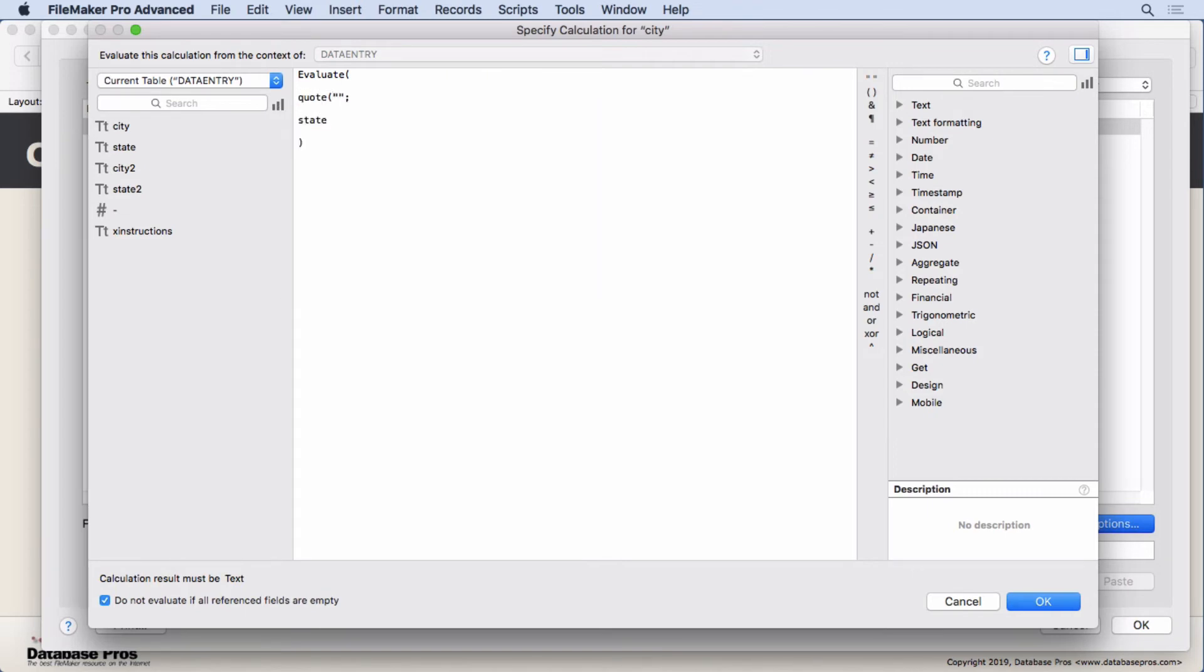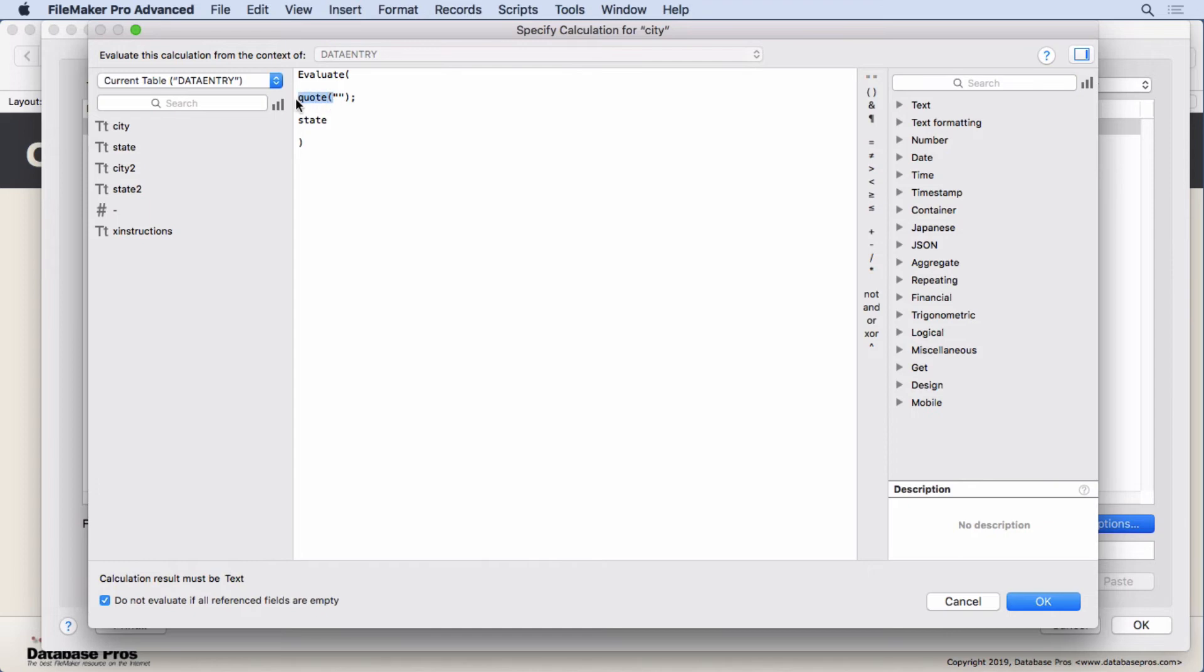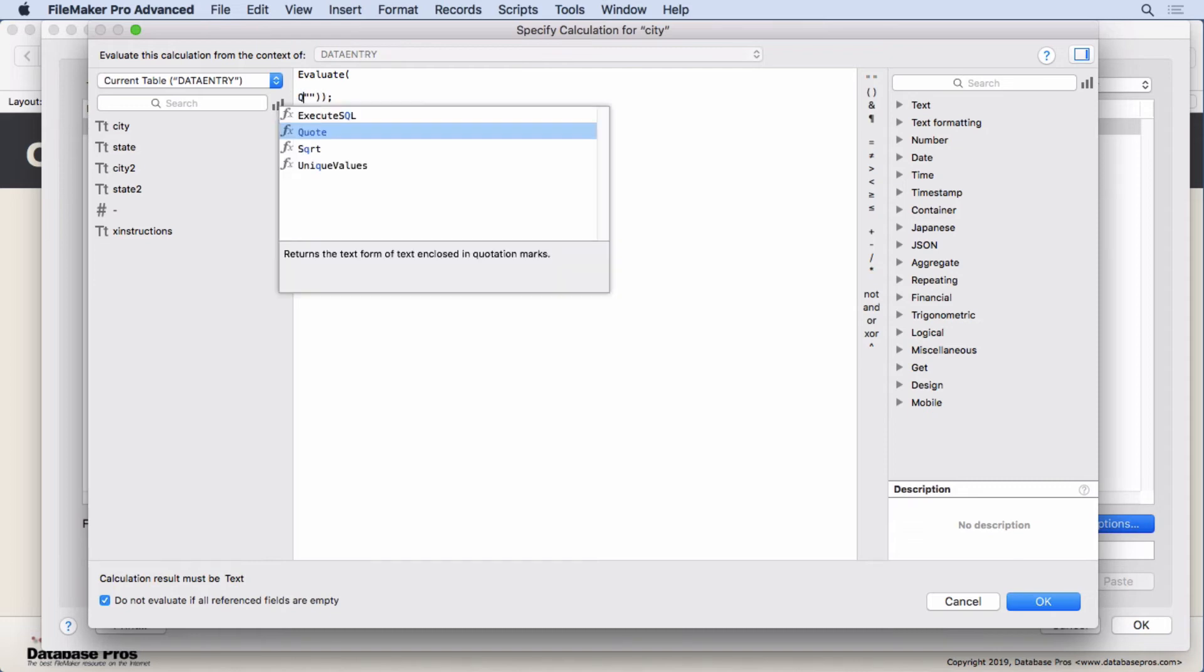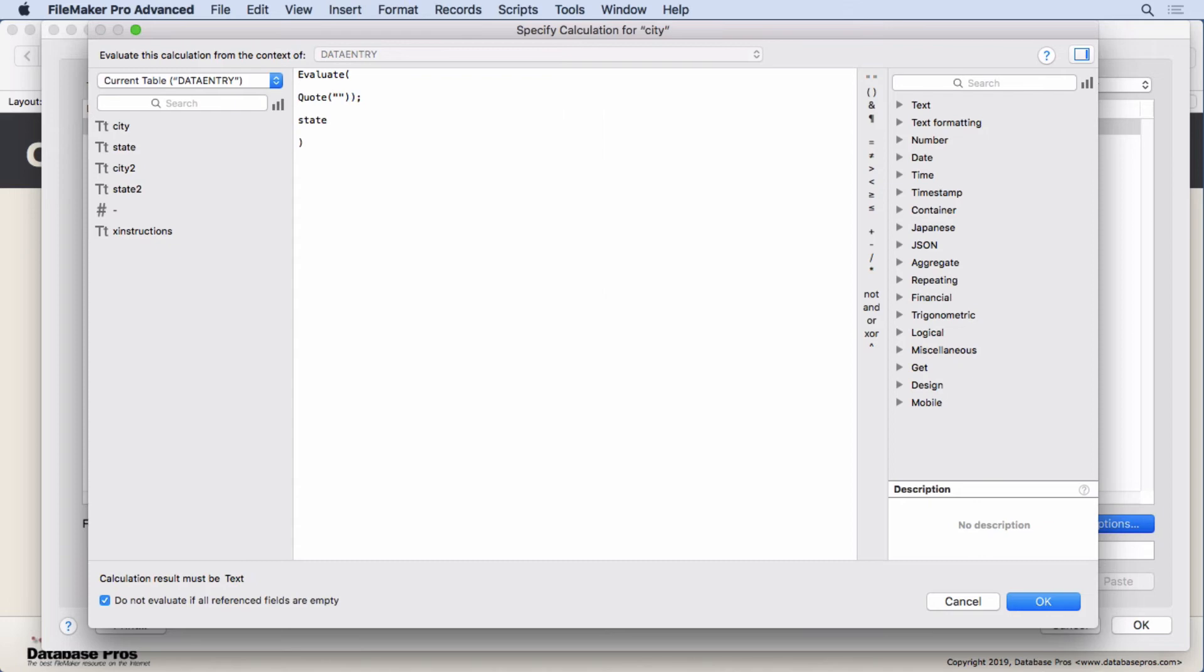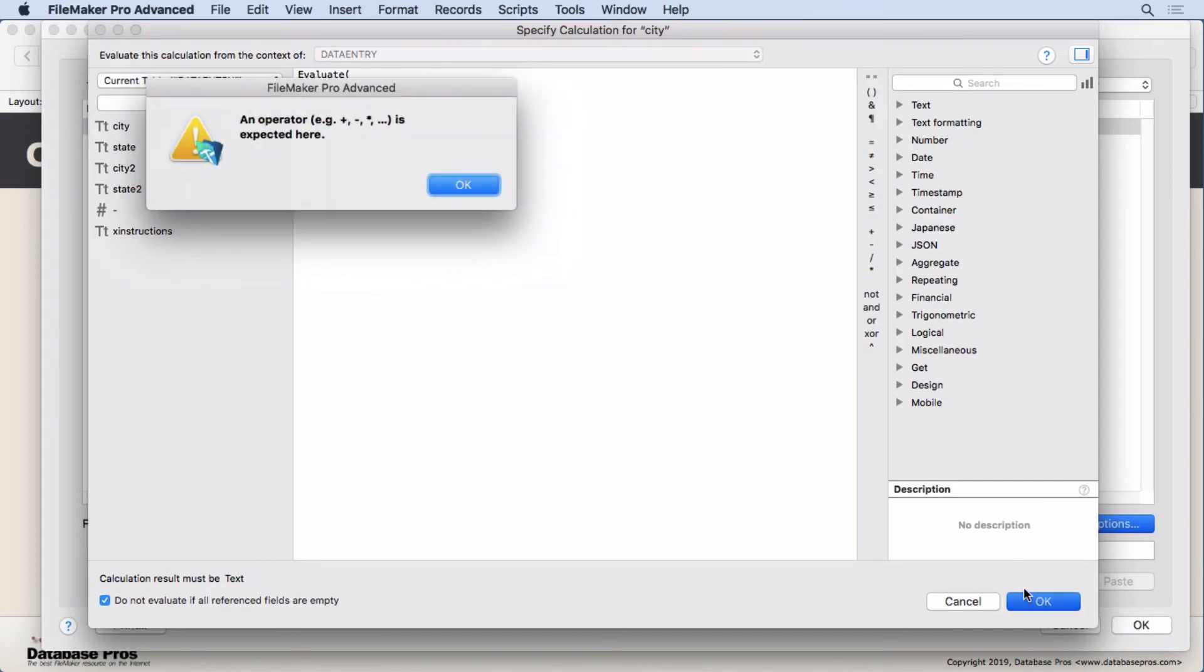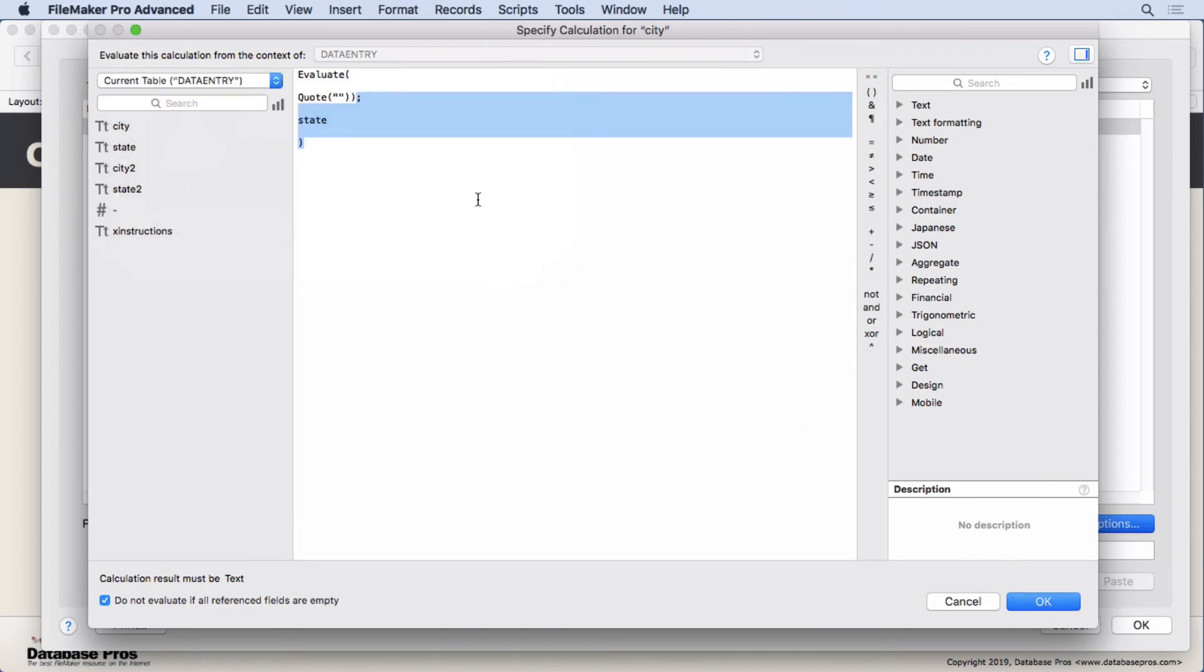If you remember from the previous video, because I'm referring to not a field here, I have to put the quote function around whatever I want. Because really all I want is this part - I want empty, but I had to put quote around it so it would see it correctly. You get used to it the more you use the Evaluate function and how to determine whether it's a field versus a formula you typed in. Any formula you type in that's not a field reference has to have the quote function around it.